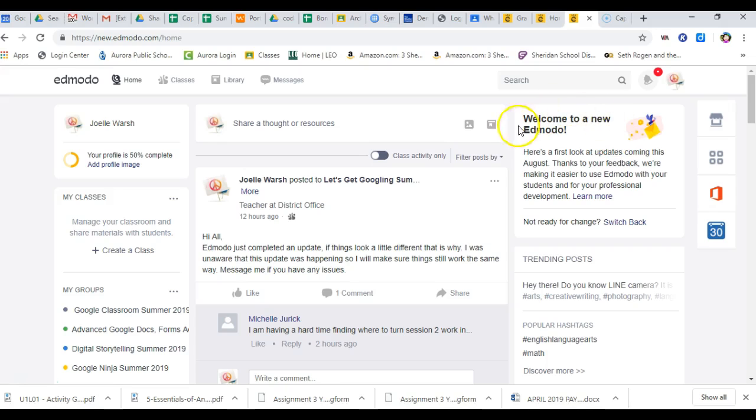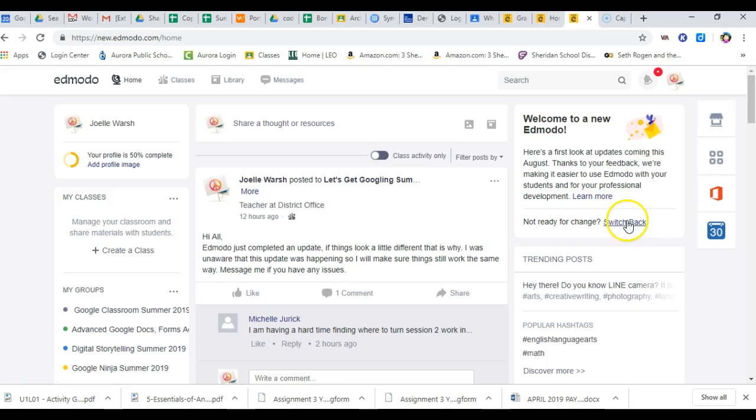It also should say over here, welcome to the new Edmodo, and here's your first updates that are coming in August, which means right now if you've been using Edmodo and you want to switch back to the old version, you can click right here and switch back to the old version.